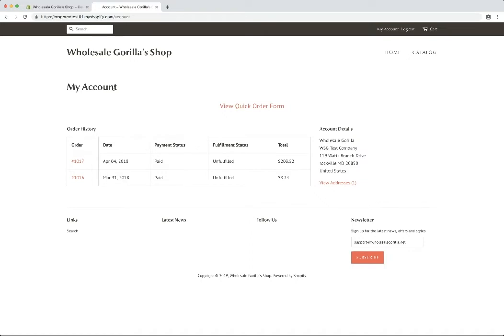This will land you on your account page. And if there is a valid wholesale tag on the customer account, you'll see a link to the quick order form here as well as any custom message underneath there that you've set. But we'll go into that later in a separate video.